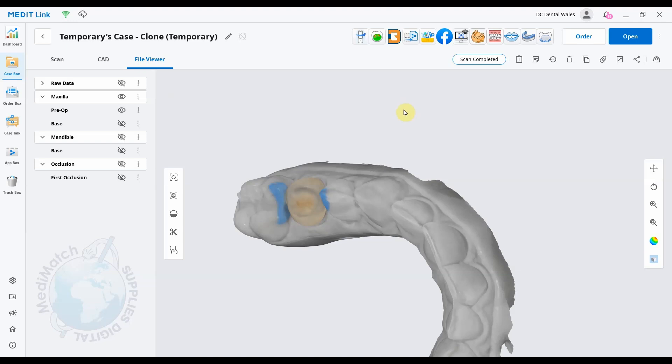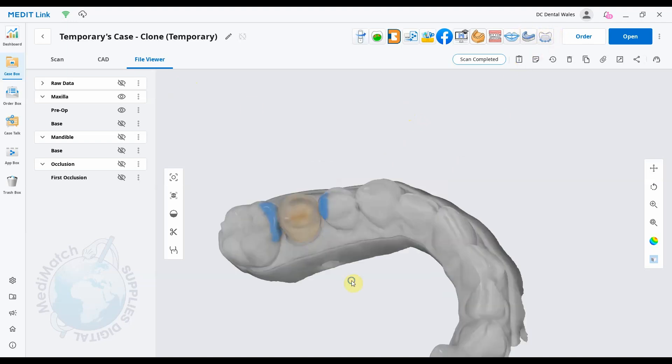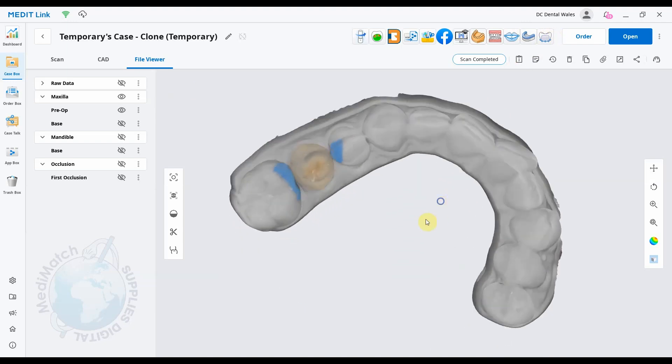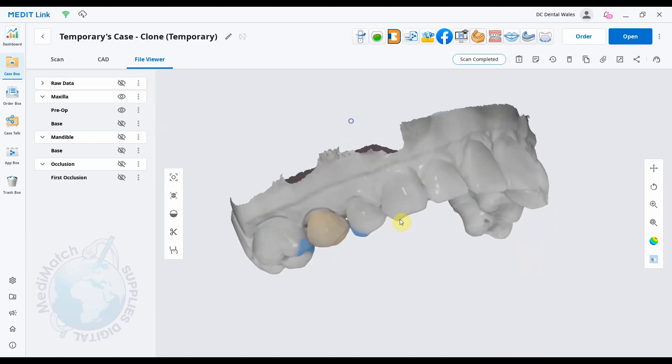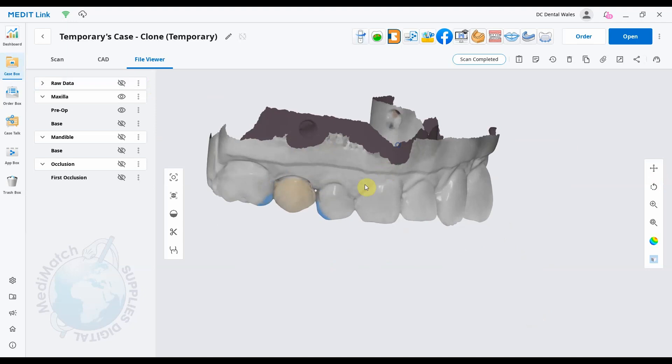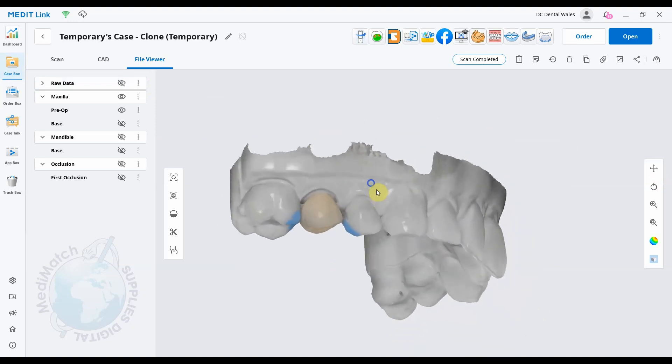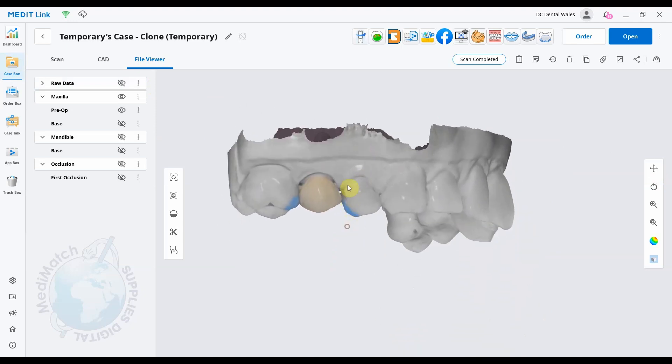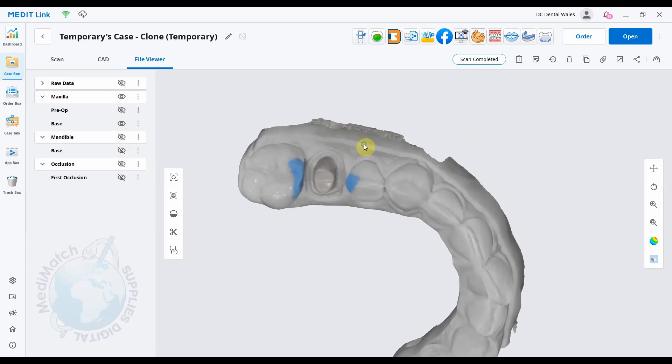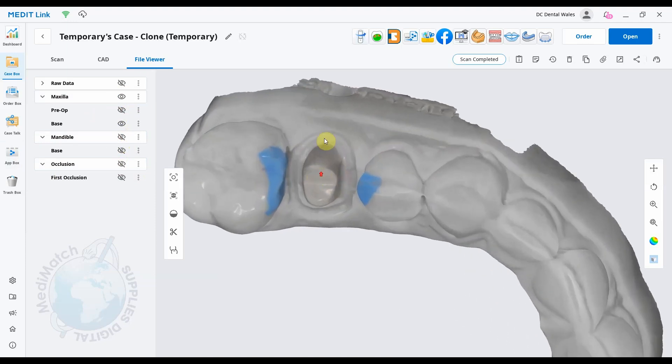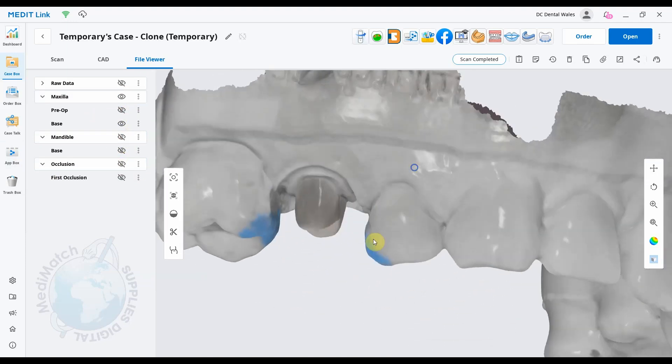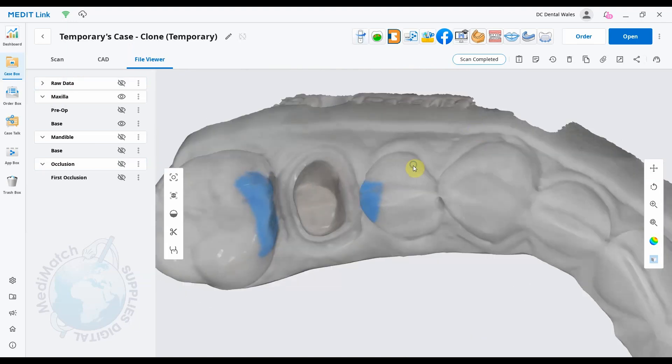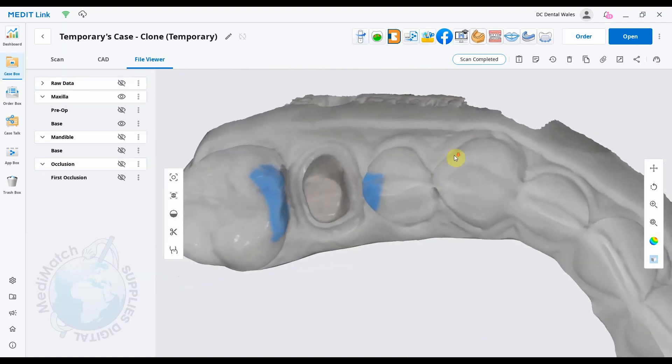Hey everyone, it's Dave from Medimatch. Hope you're doing well. In this video, we're going to take a quick look at the latest update of the temporaries app from Medit. So what we've got here is a case that in the pre-op stage I've put a crown on the model and scanned it. You can see that's the pre-op there. If I turn the pre-op off, I've also got the base scan as well, so I've got both the pre-op and the prepared tooth on different stages.